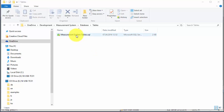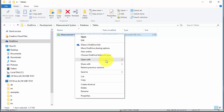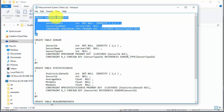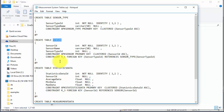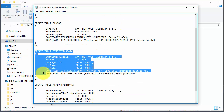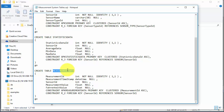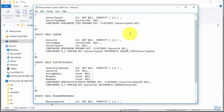Here you see the table script created from Erwin — you can open it with Notepad. You can see this part creates the sensor type table, this part creates the sensor table, this part creates the statistics table, and finally we have the table for the measurement data. This script we will insert into SQL Server next.